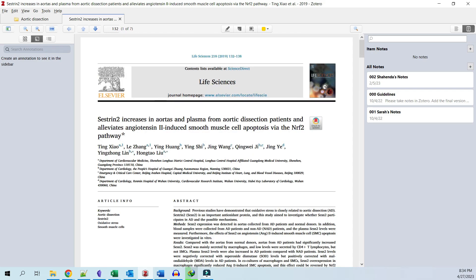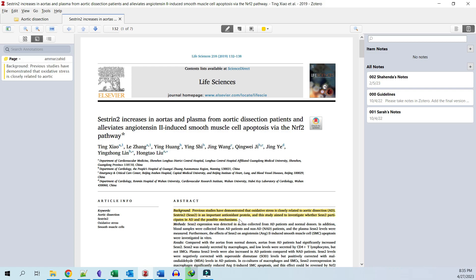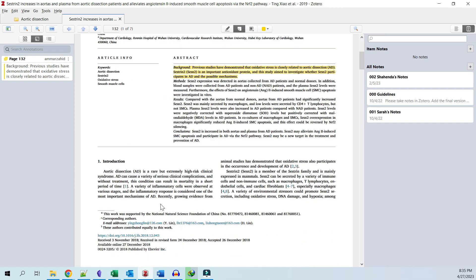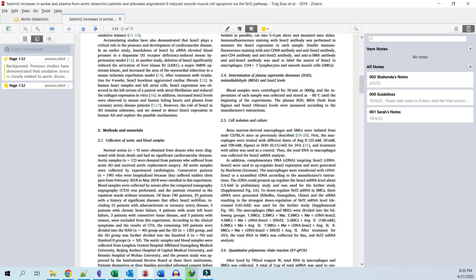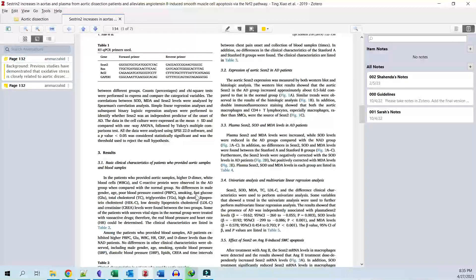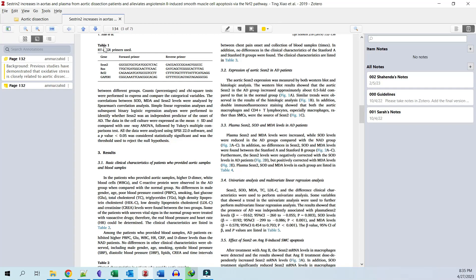Here you can see the PDF in the middle, the annotations on the left, and the notes associated with this paper on the right. On top of the PDF, you can see some tools to annotate. You can highlight text, add notes anywhere in the PDF, and select certain areas such as images or graphs.